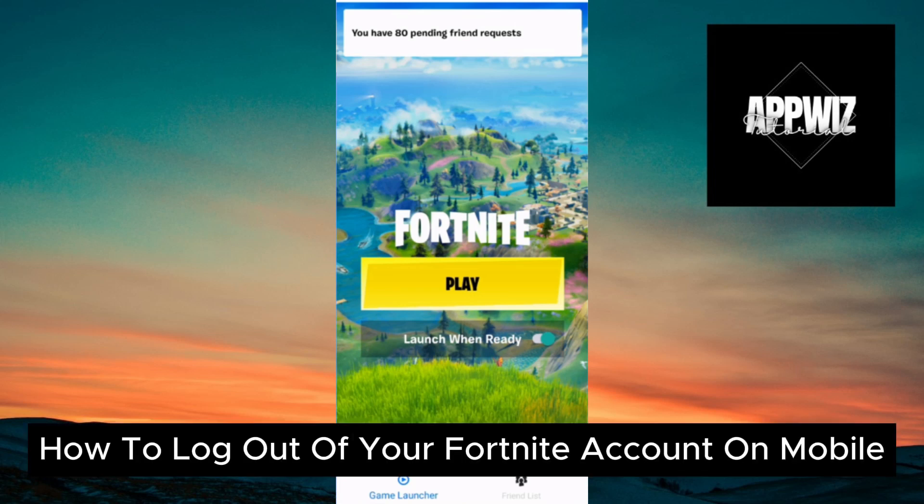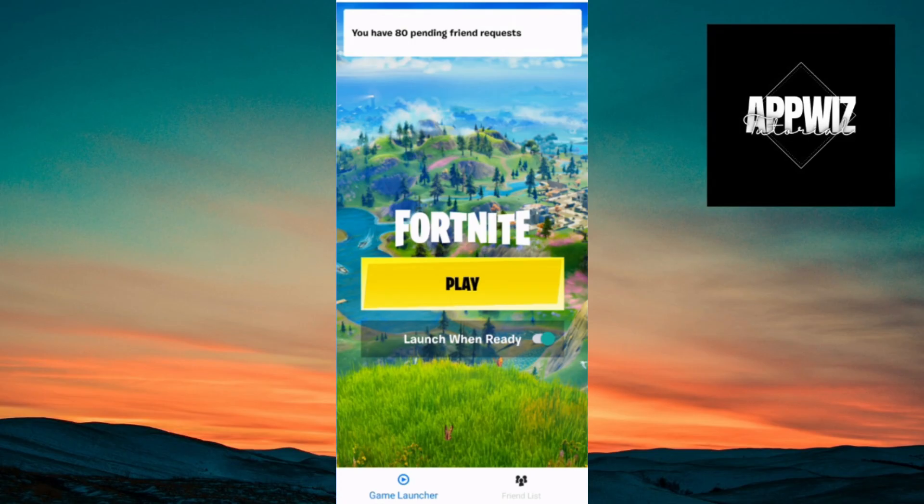How to log out of your Fortnite mobile account. This is a step-by-step guide, so you should be able to follow easily. Now with the new update, we can go ahead and log out of our account much faster.